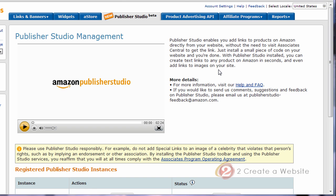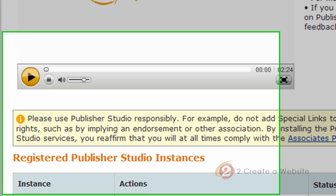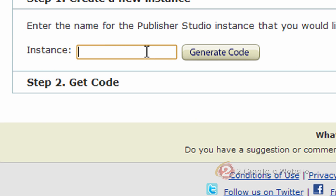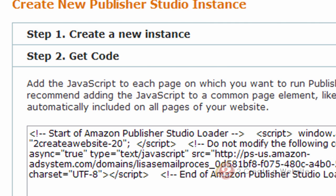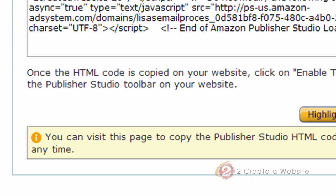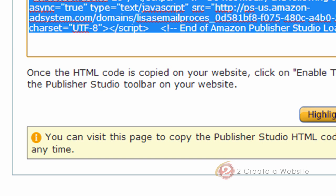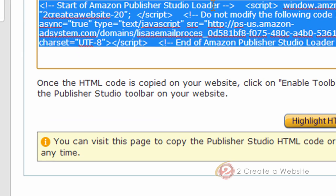So the first thing you're going to have to do is set this up. It's very easy. Just come down here and create an instance. Let's just name it whatever your site is called. Say generate code. So now you're going to get some code that needs to go on your site.